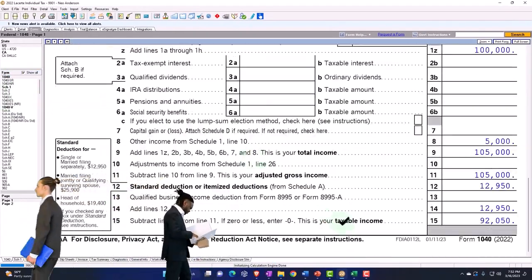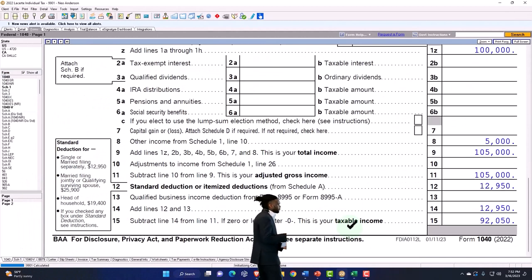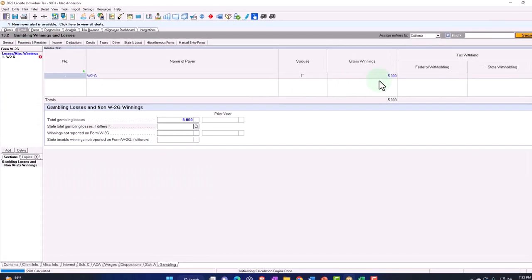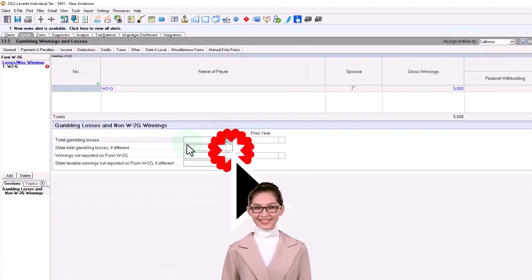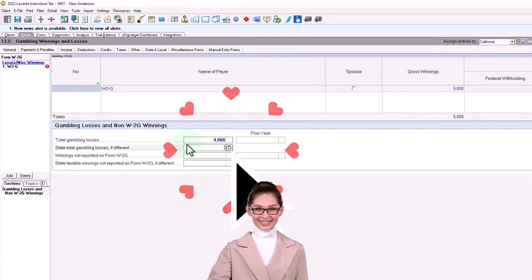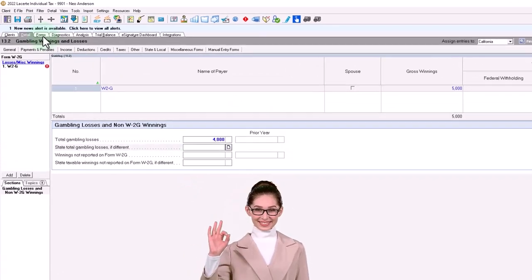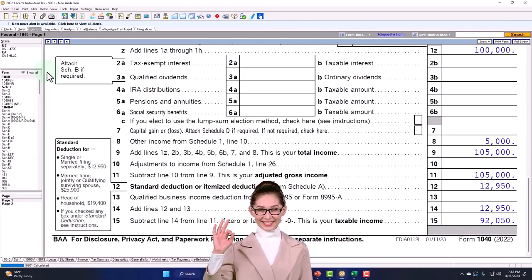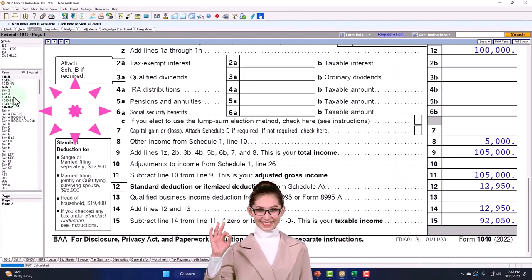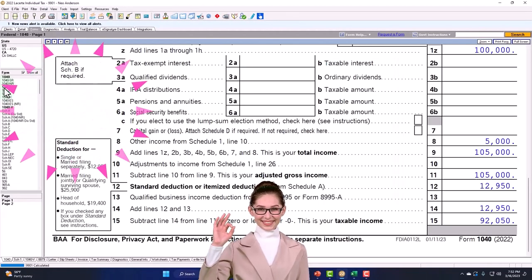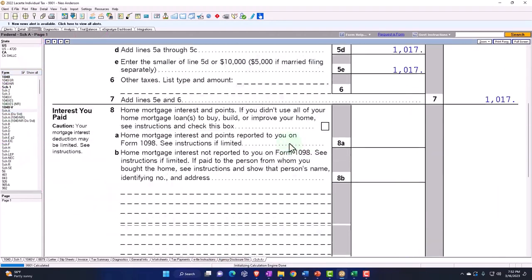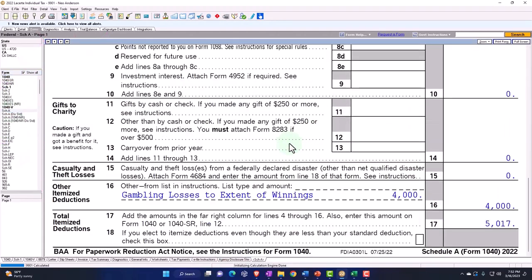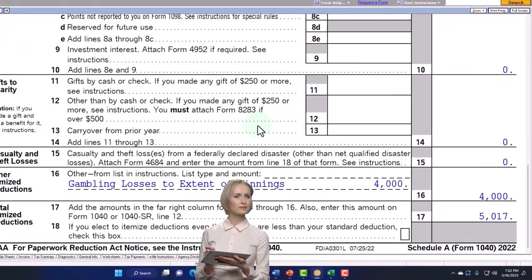Obviously, if the losses were less than the winnings, then it would take like $4,000. It would take the $4,000 up to capped at the number of the winnings. So if I go back down, there's the $4,000.